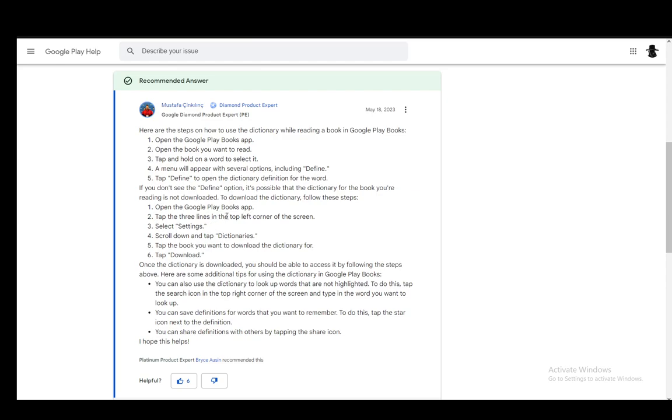all you have to do is go to the Google Play Books app, then tap the three lines in the top left corner of the screen, select settings, scroll down and tap dictionaries, tap the book you want to download the dictionary for, and then tap download. Once it's downloaded, you'll be able to access it through this method.